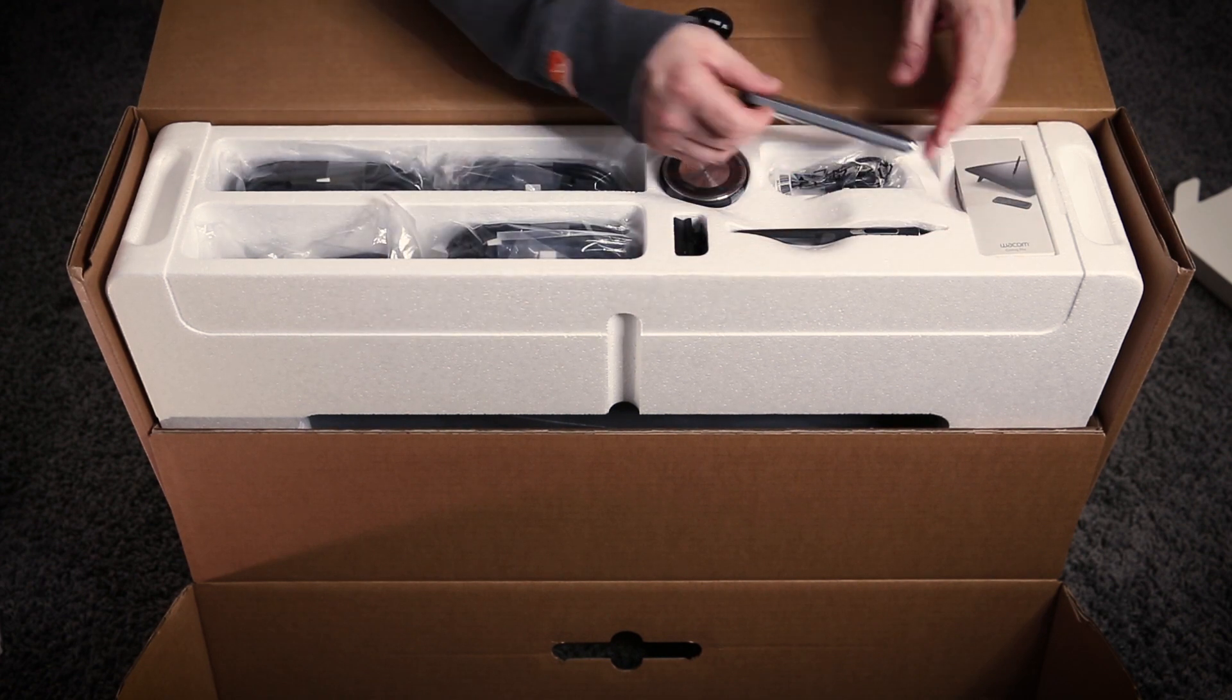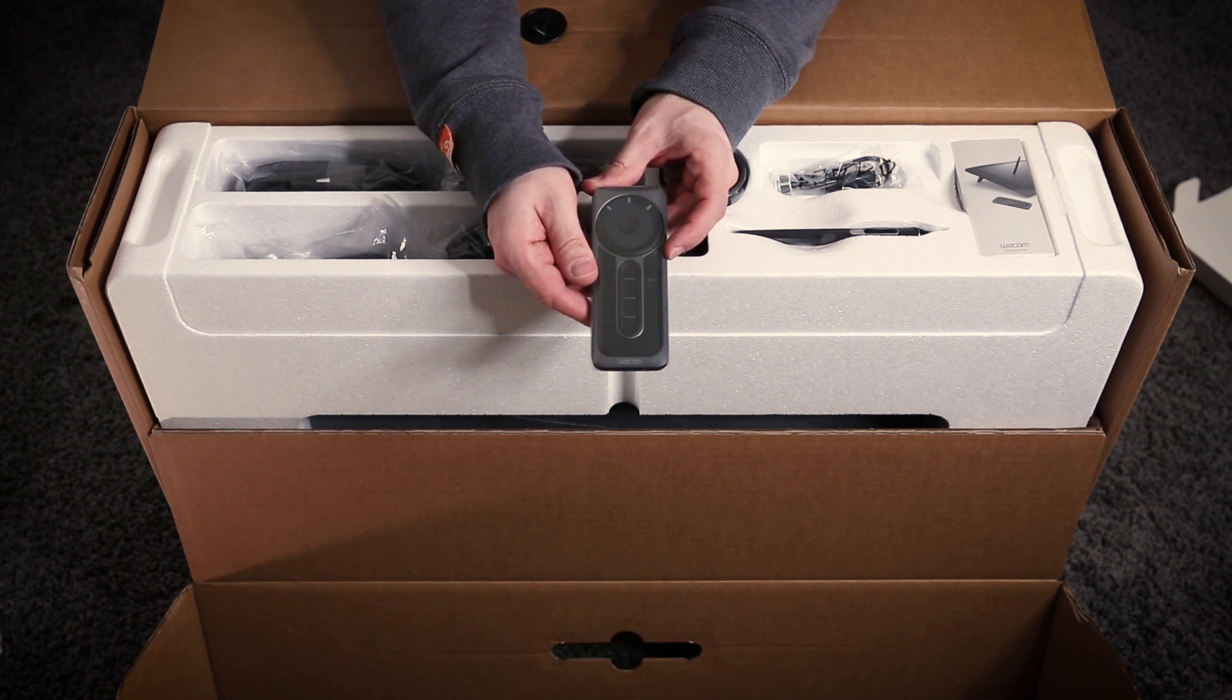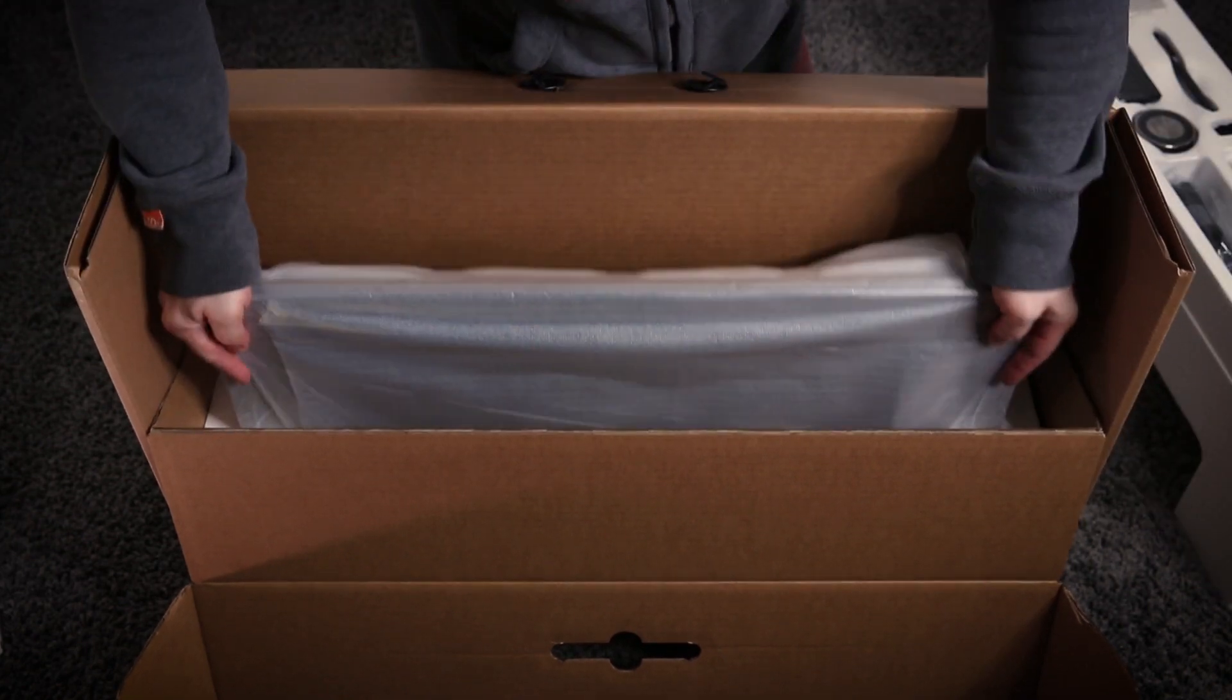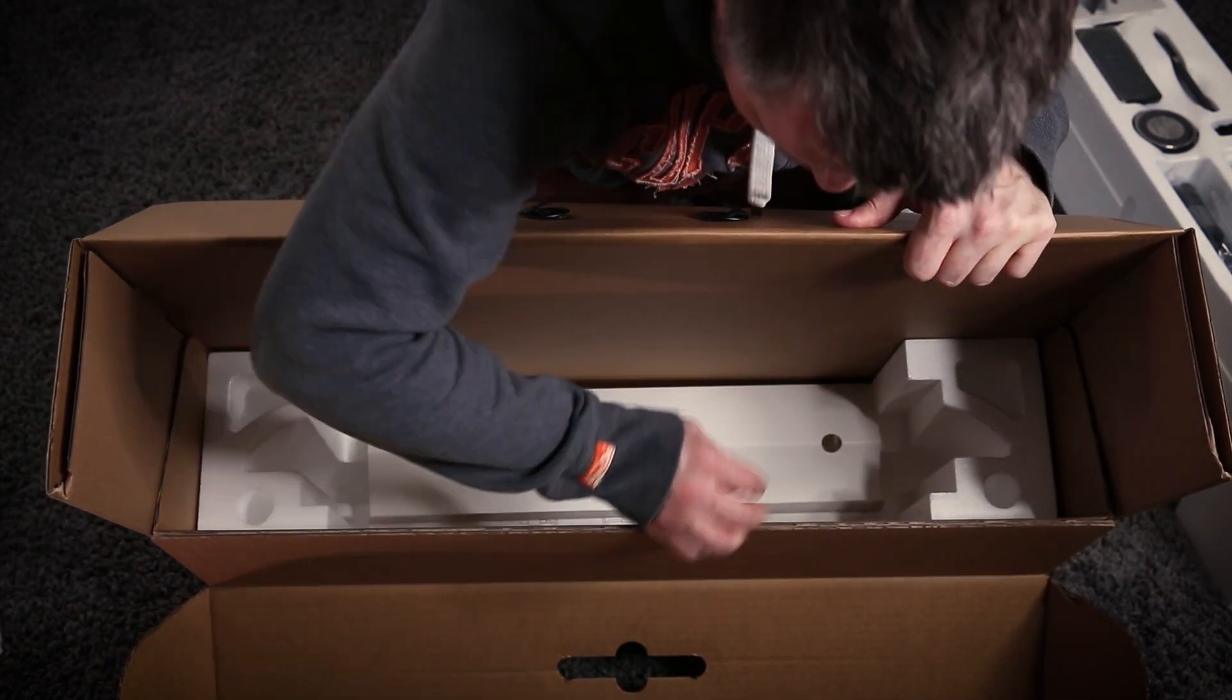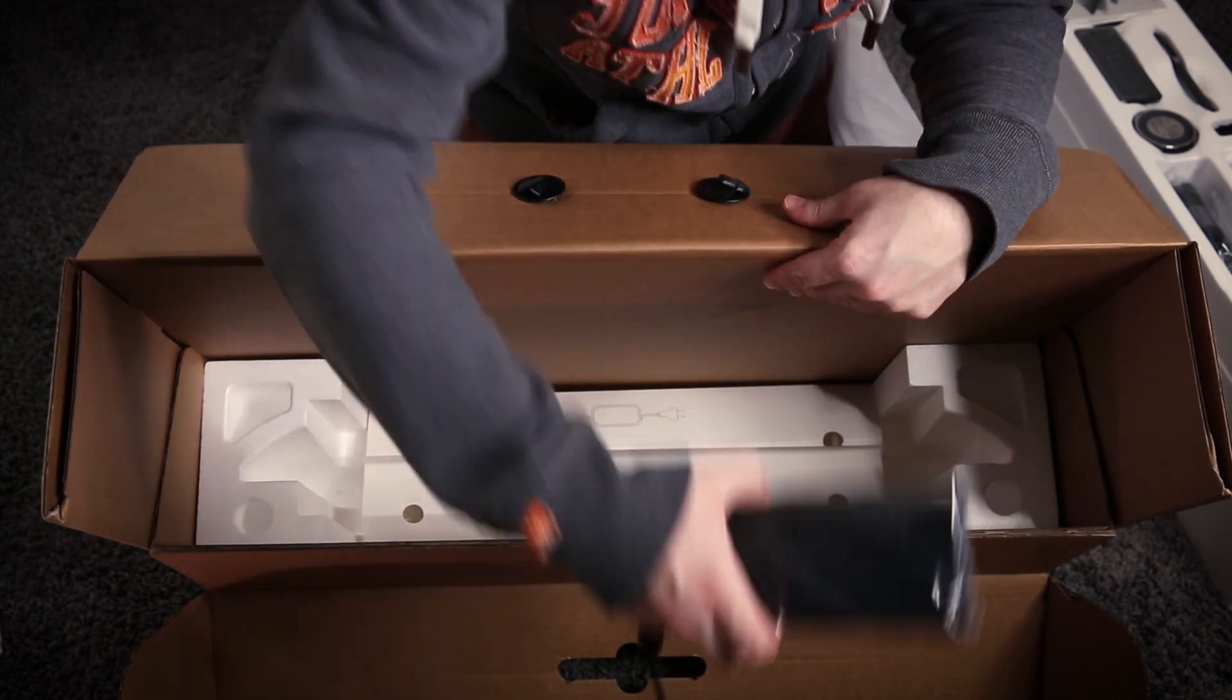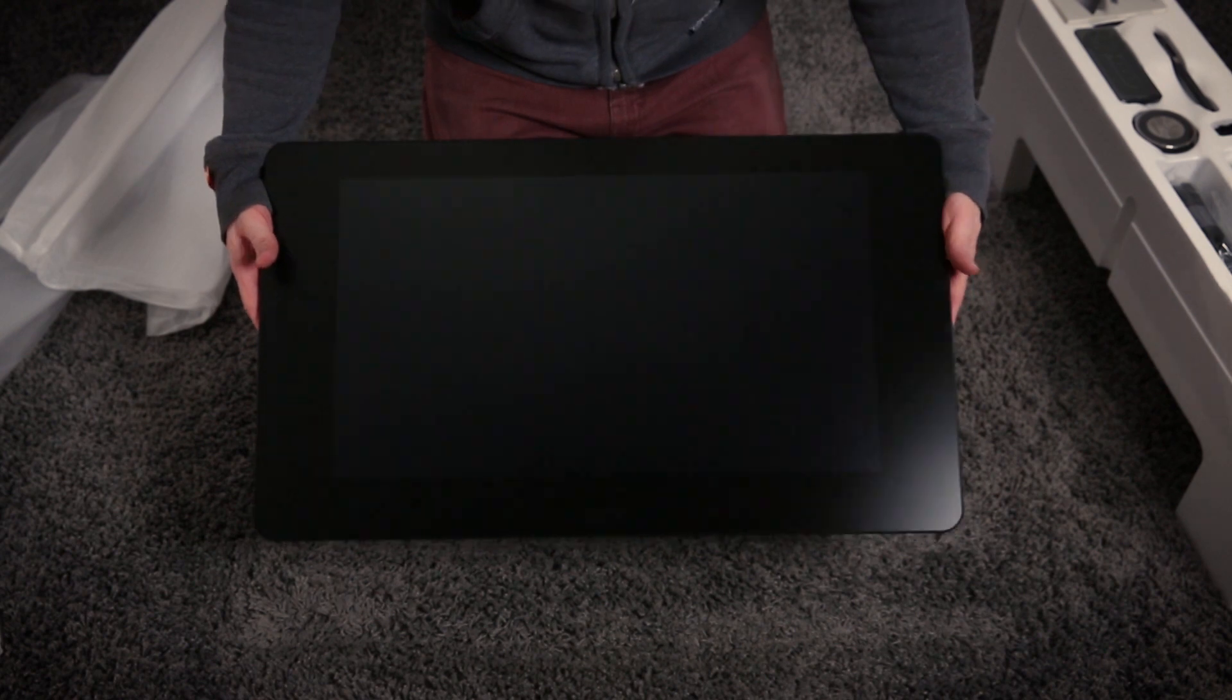And thankfully also included is the Wacom remote with which you can wirelessly control and program the express keys to control features and shortcuts on the Cintiq Pro. And of course little micro USB cable to charge the remote. And let's get it out of its box. So we have a few extra cables. And that looks like the power brick. So let's see how the product looks like. So this is the brand new Wacom Cintiq Pro.